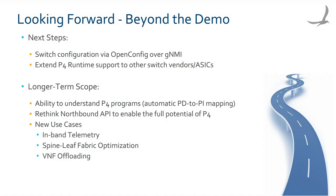In the long term, we want to automate the program dependent to program independent mapping, and rethink some of the ONOS northbound abstractions to enable the full potential of P4. We also plan to leverage the platform we created to develop some new interesting use cases on top of it, such as in-band network telemetry or an optimization of the leaf spine fabric with a Fabric.p4 program. We will also explore VNF offloading to the P4 chips.